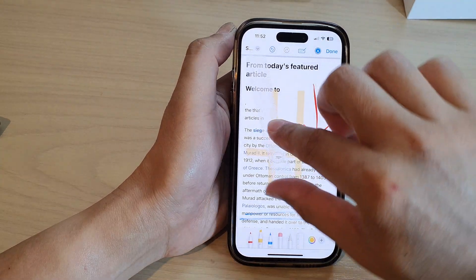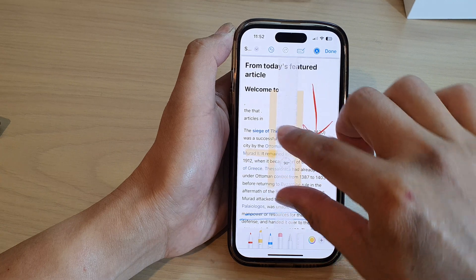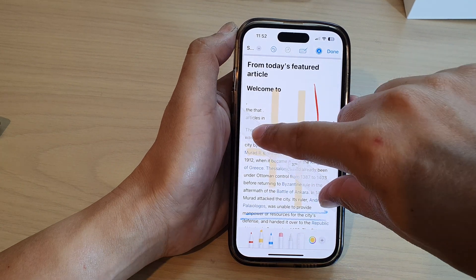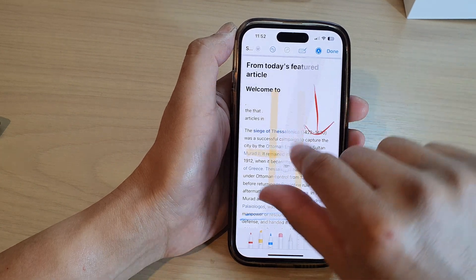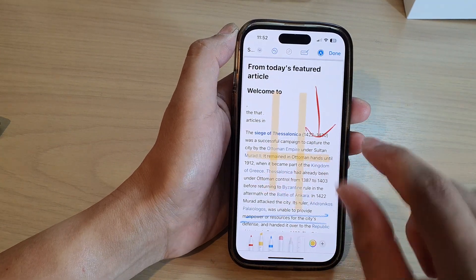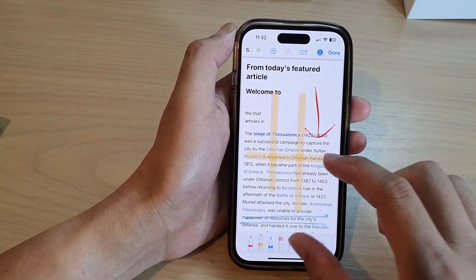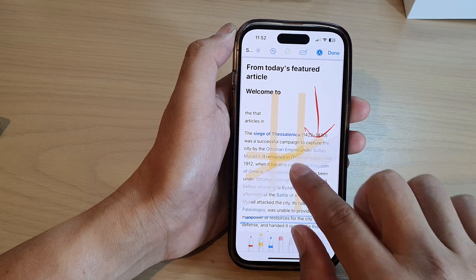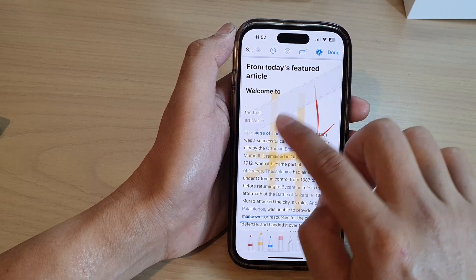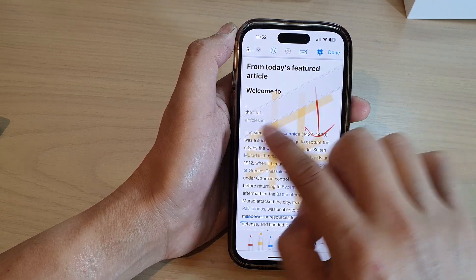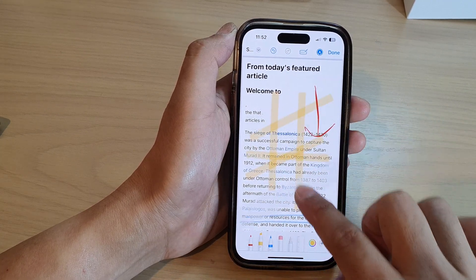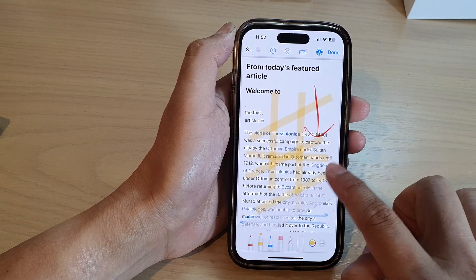You can use two fingers to turn the ruler, and then you can use the ruler to draw a straight line on the page.